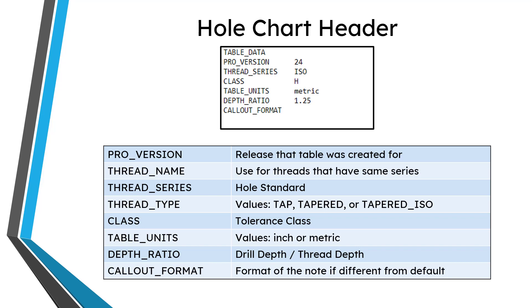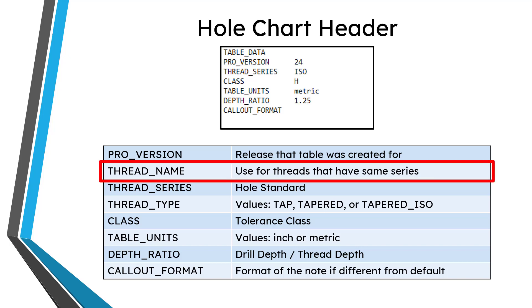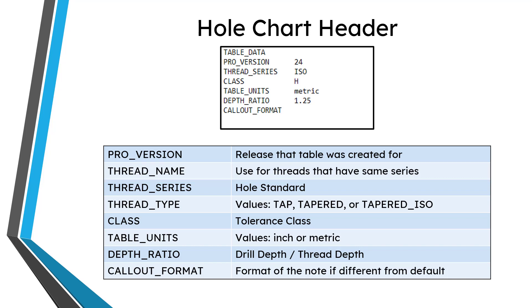You can see an example of the header for the iso.hol file that comes provided by PTC. There are a few different areas at the top. You'll notice that this one lacks the thread name. You use thread name if you have multiple hole charts that have the same series. For example, if you have multiple ones that have an ISO thread series or a UNC thread series, you're going to want to fill in a different thread name to distinguish between them. If you do not have thread name listed in the header, then it's going to use thread series as the name of the hole chart.